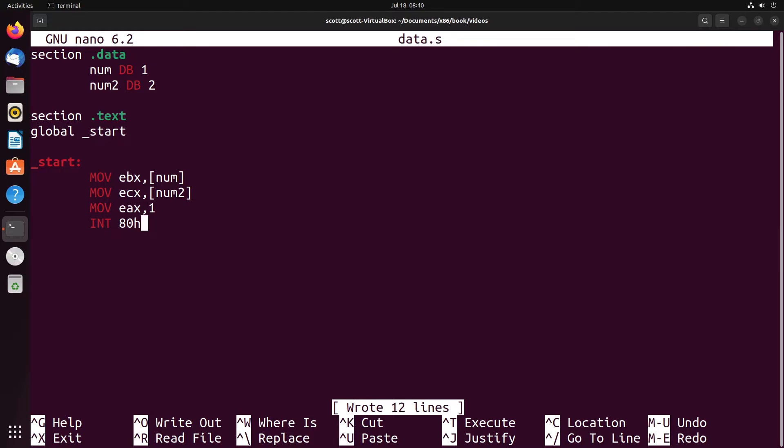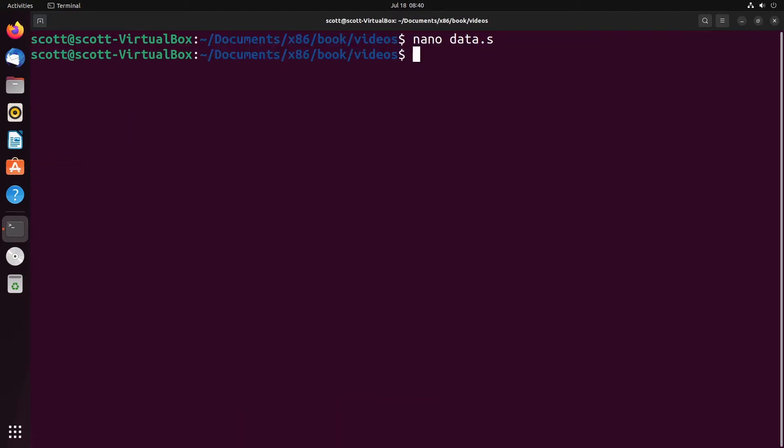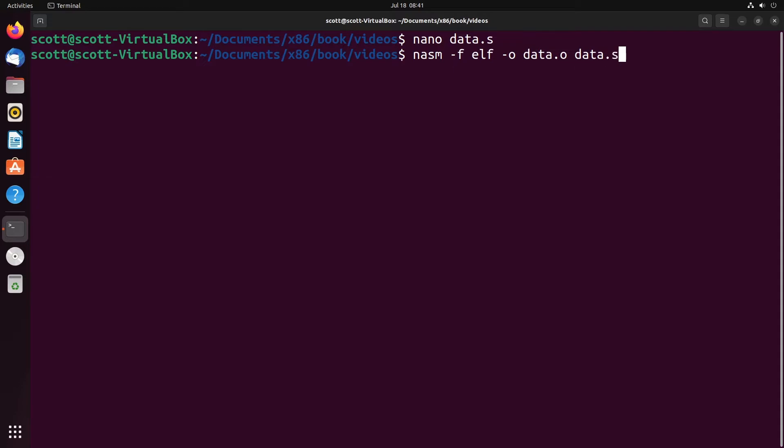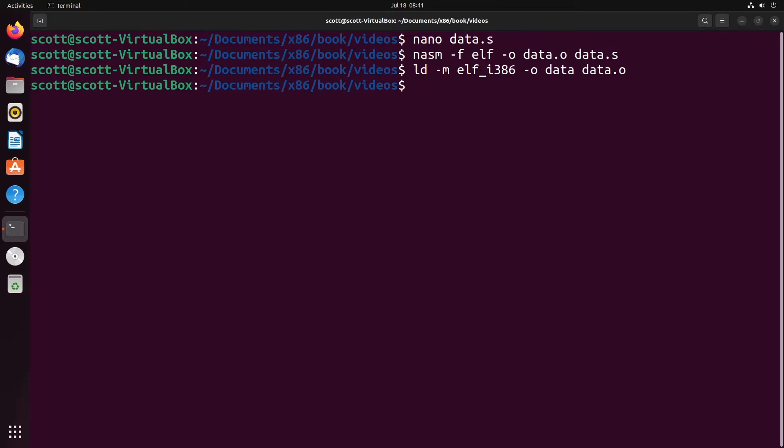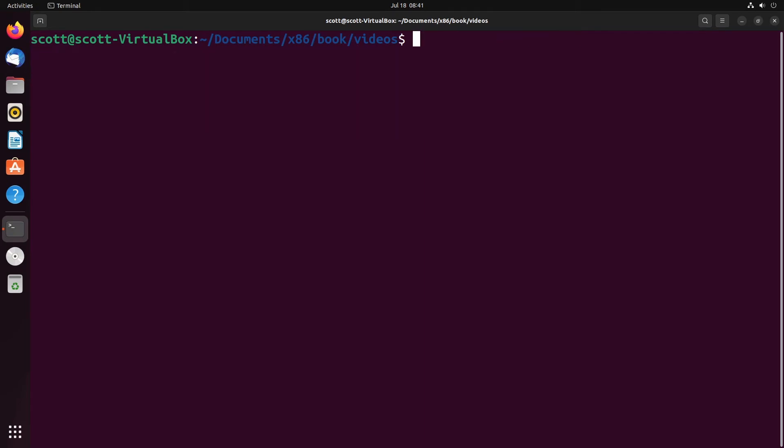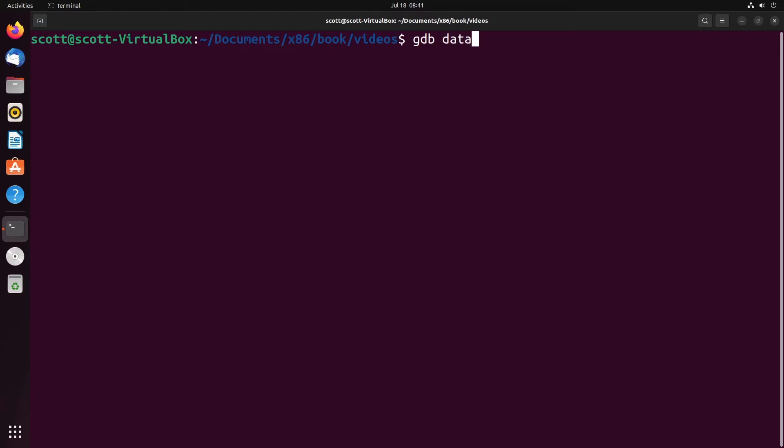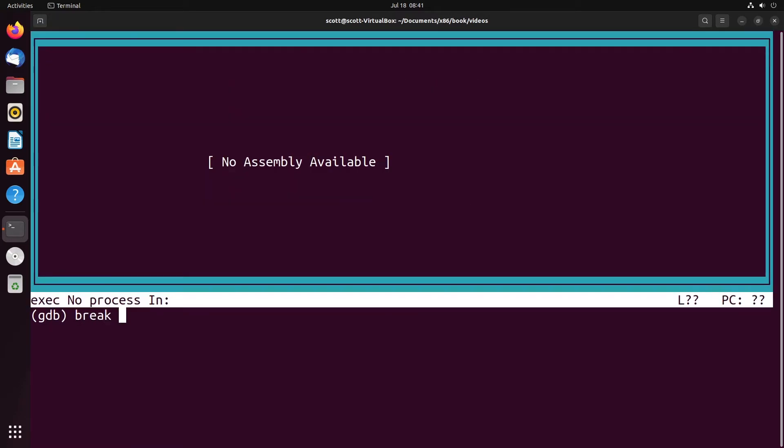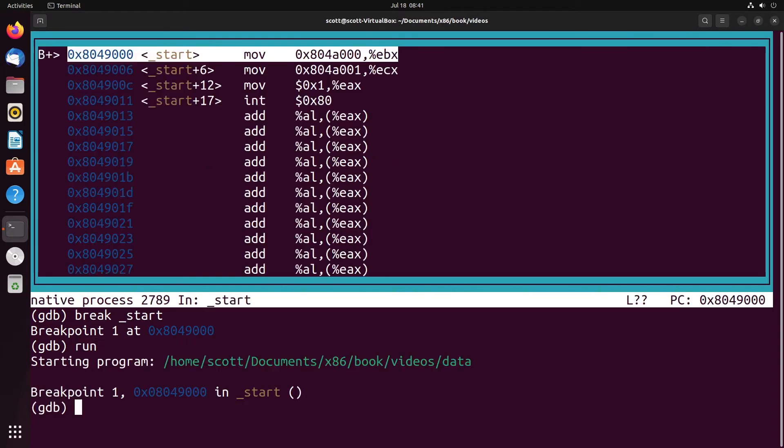This is a very standard program that we've seen so far throughout these videos. Let's take a look at what happens when we actually do this through GDB. What I'm going to do is I'm going to go ahead and just assemble and do all the linking for this, just to set everything up. And now we have our data program completed. What we're going to do is we're going to say gdb of data. And we'll say layout ASM, I'm going to break at start, and I'm going to run.